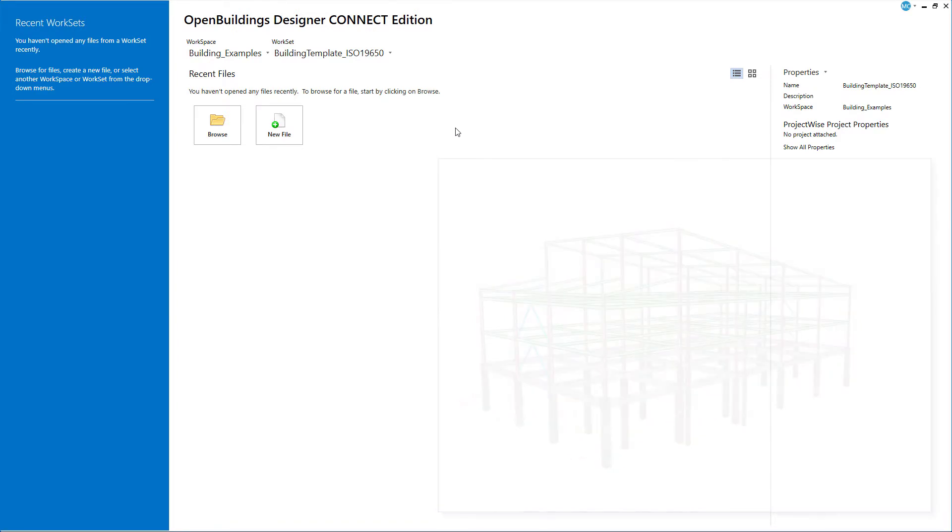I have started Open Buildings Designer. I am on the work page. Before we can start or create a new file, we need to select the proper workspace and work set.